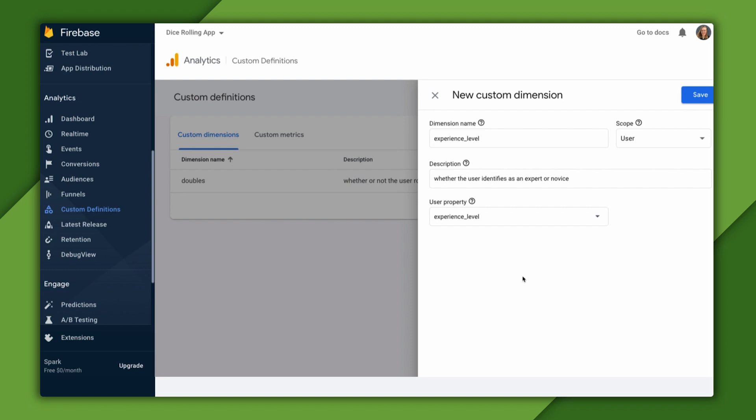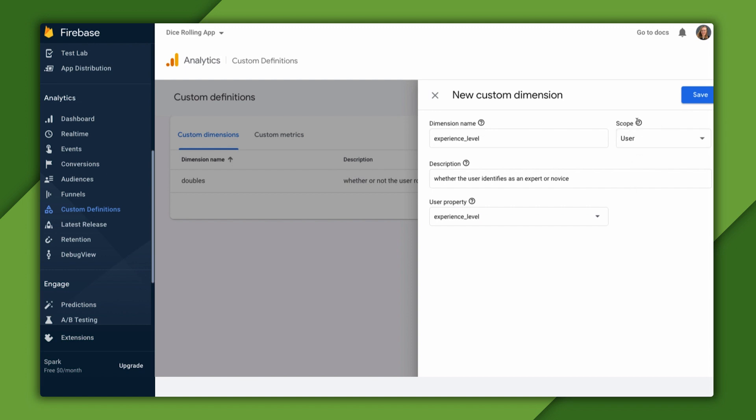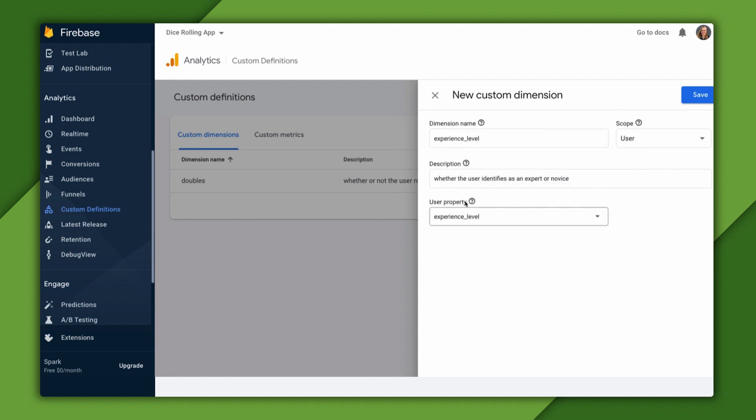As we talked about earlier, scope defines to which data a custom metric or dimension will be applied. User scope custom dimensions are populated from user properties and will automatically be reported with every event registered as we saw over in debug view.